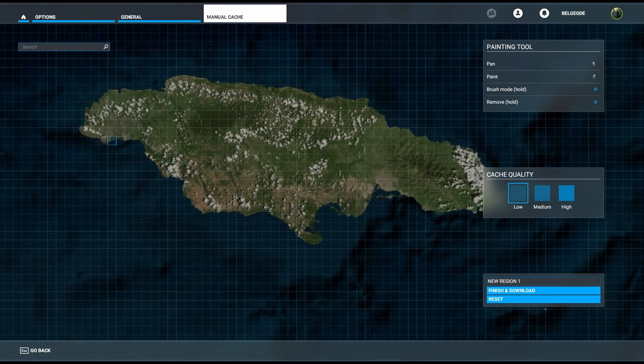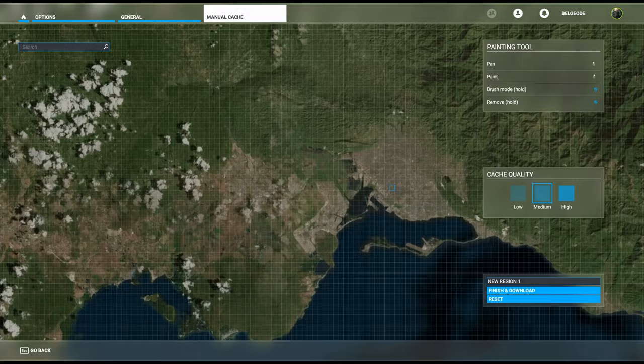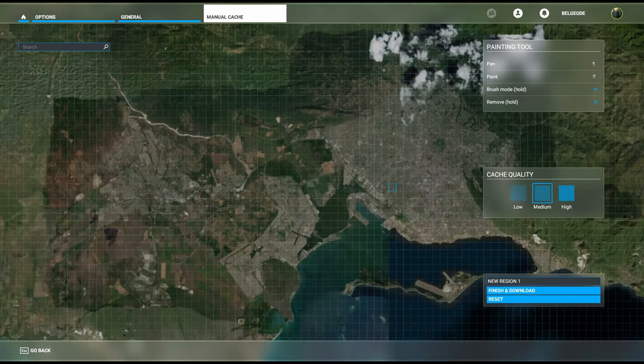You'll notice it says brush mode hold, and right below that it says cache quality low. That means each one of these squares when we start painting is going to give us a lower quality, which is still good mind you.